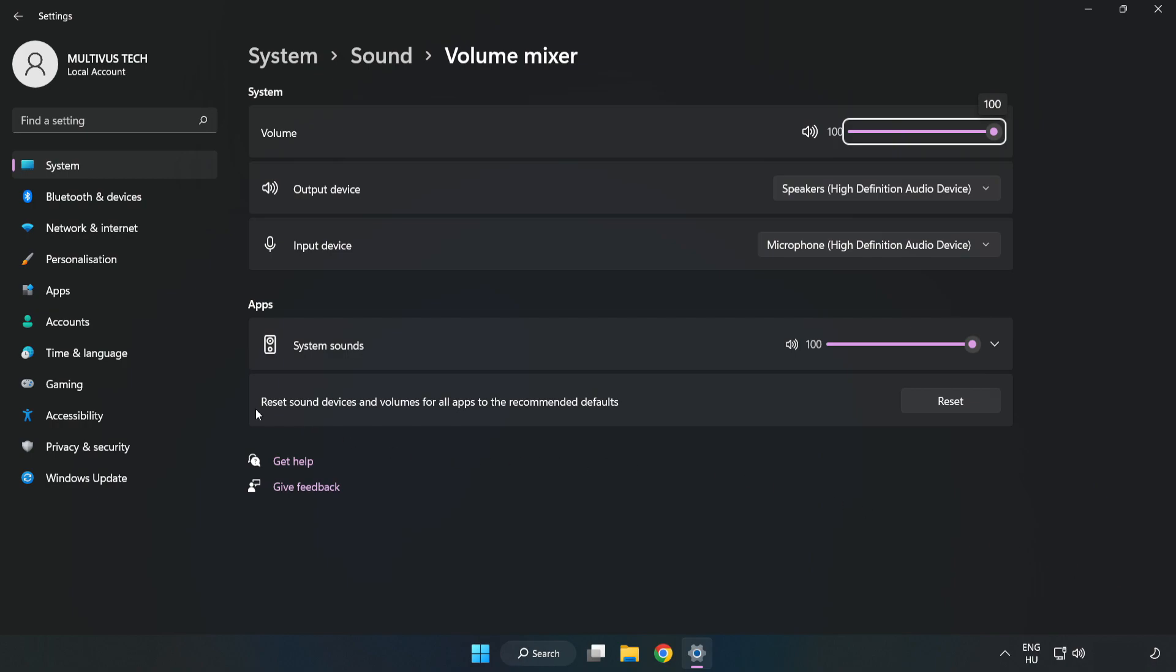Reset Sound Devices and Volumes for All Apps to the Recommended Defaults. Click Reset. Close Window.